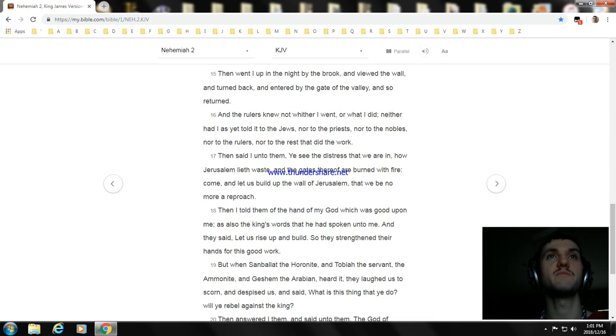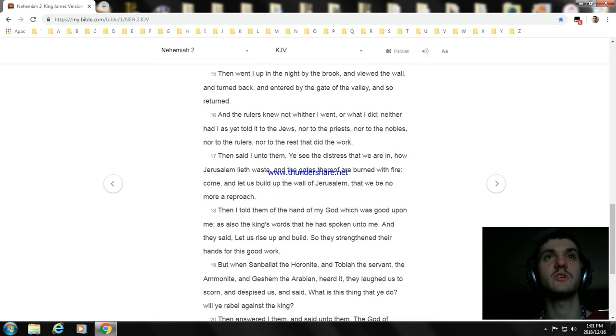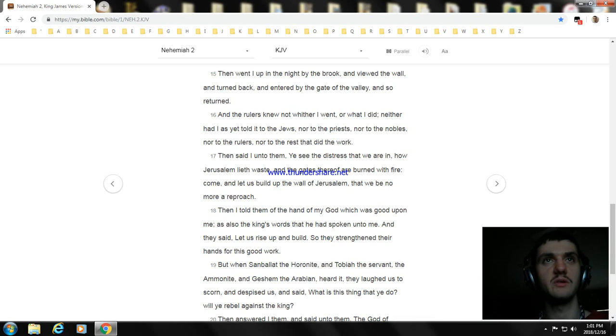Then I told them of the hand of my God which was good upon me; as also the king's words that he had spoken unto me. And they said, Let us rise up and build.